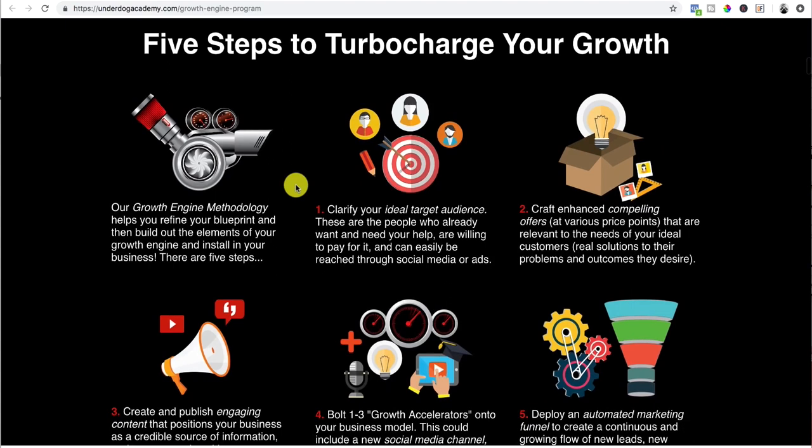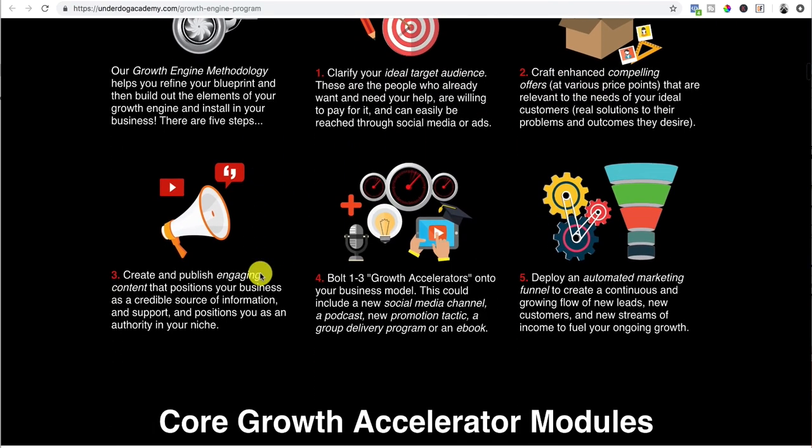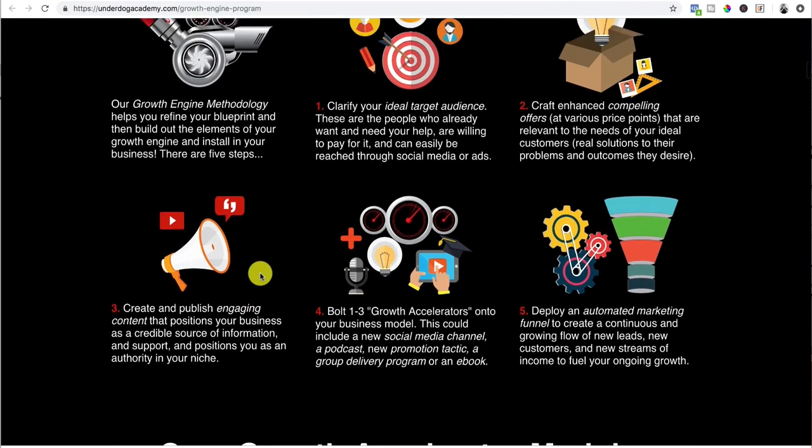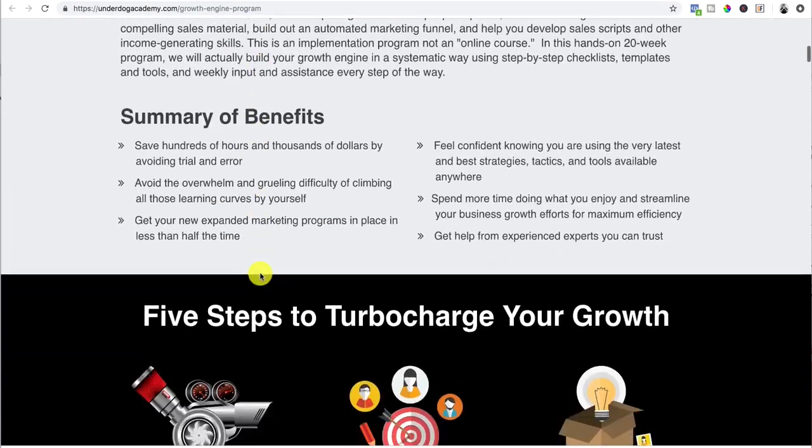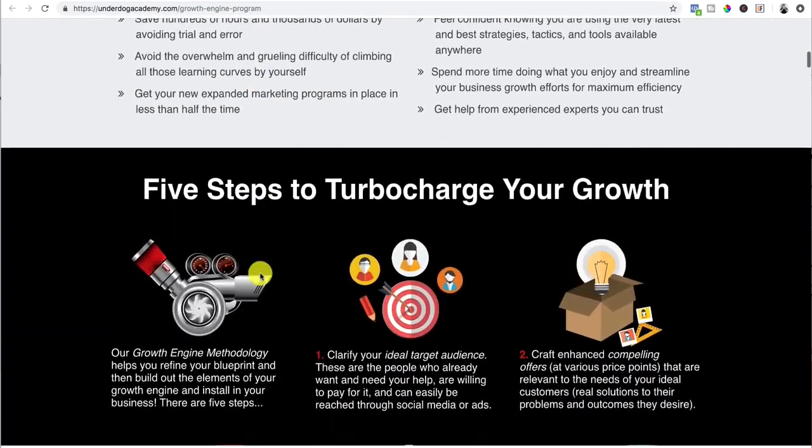Then we're going to go through the summary of the product or service, which is the features: clarify your ideal audience, craft compelling offers. These are the features versus the benefits is what you want to have there.